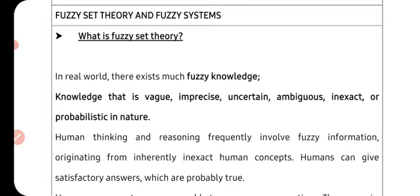Fuzzy logic uses both mathematics and linguistics to solve problems. Fuzzy knowledge is vague, imprecise, uncertain, and probabilistic in nature — if-then type of knowledge. Human thinking and reasoning frequently involve fuzzy information originating from inherently inexact human concepts. Humans can give satisfactory answers which are probably true, so our thinking is also fuzzy in nature.